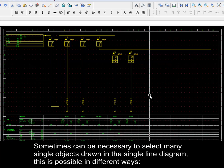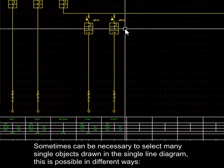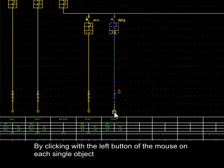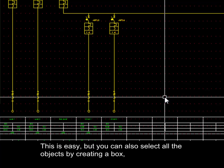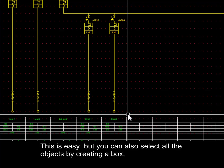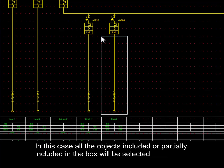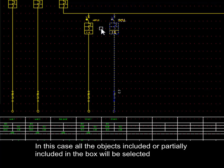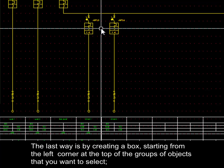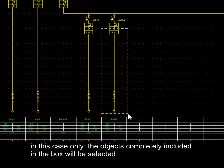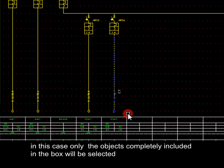Sometimes it is necessary to select many objects in the single line diagram. This can be done in different ways: clicking the left mouse button on each single object; creating a selection box starting from the right corner at the bottom — all objects included or partially included will be selected; or creating a box starting from the left corner at the top — in this case only objects completely included in the box will be selected.